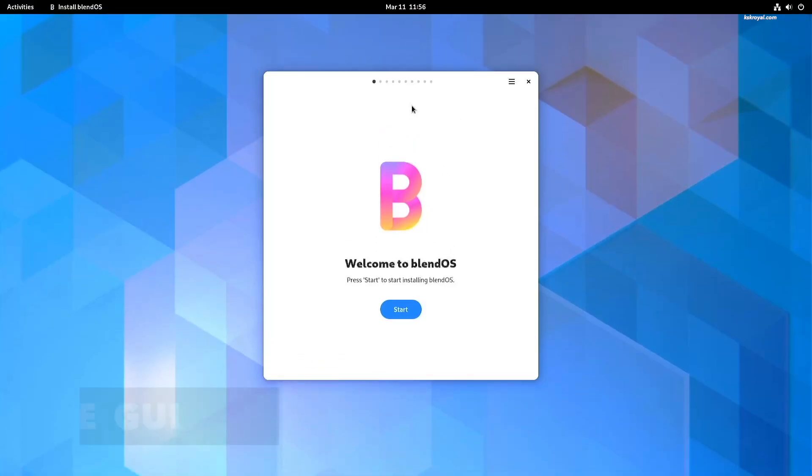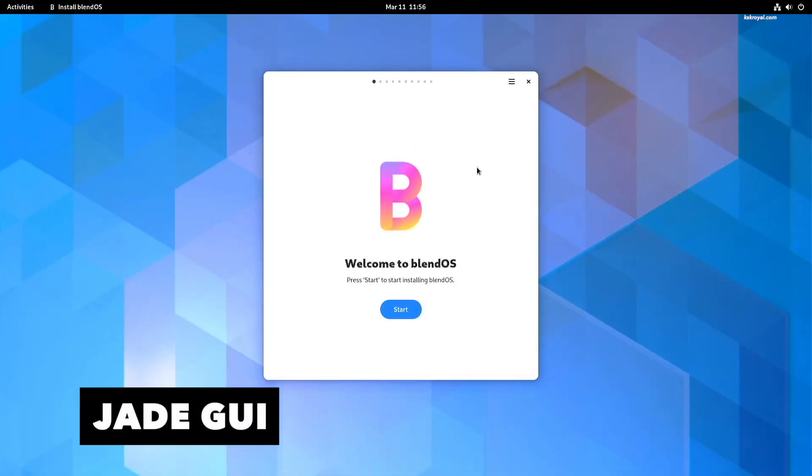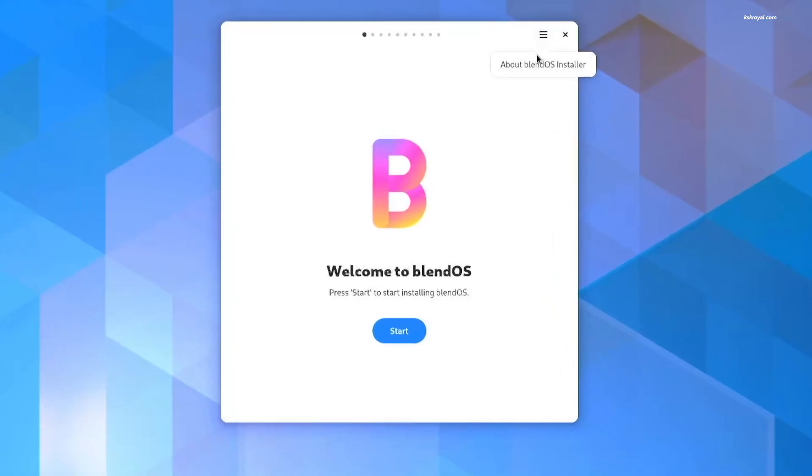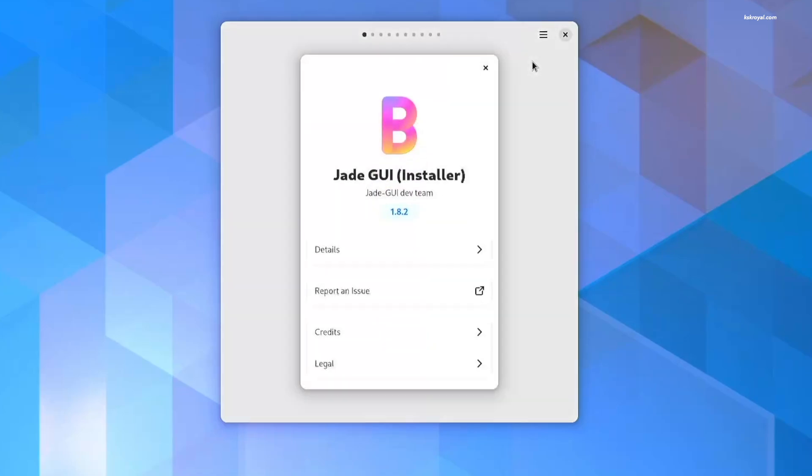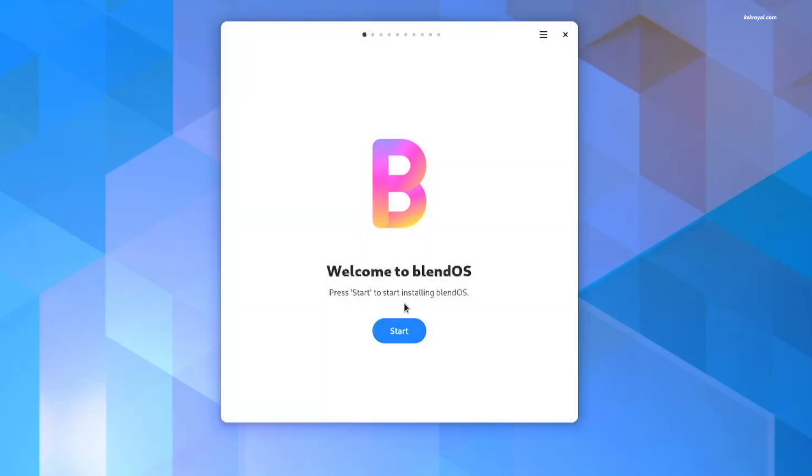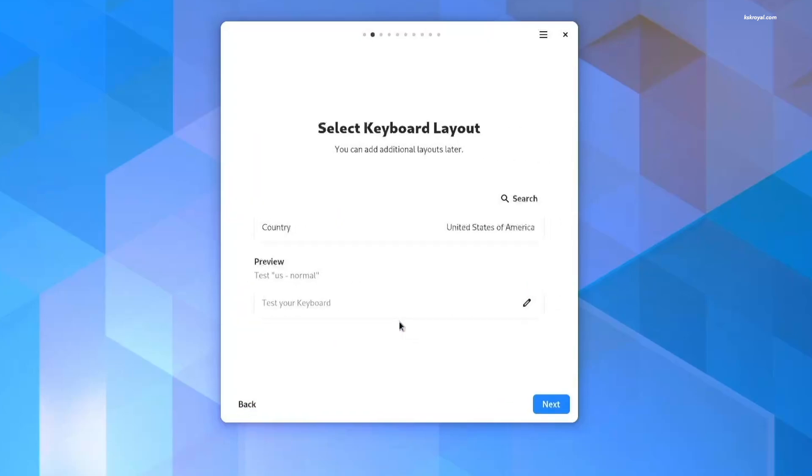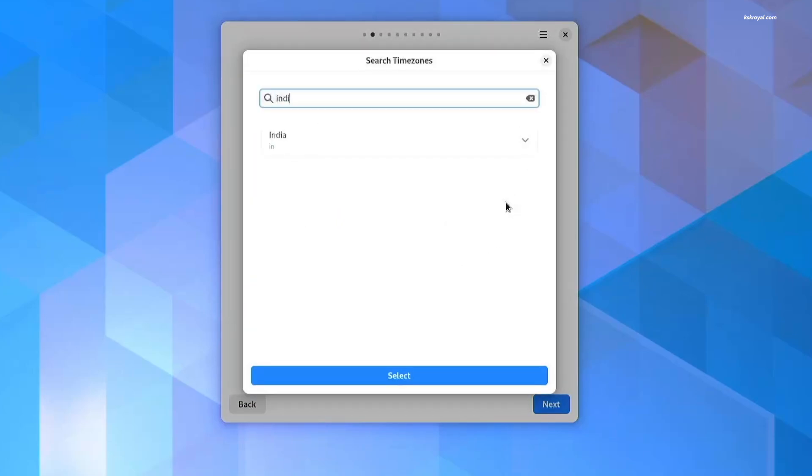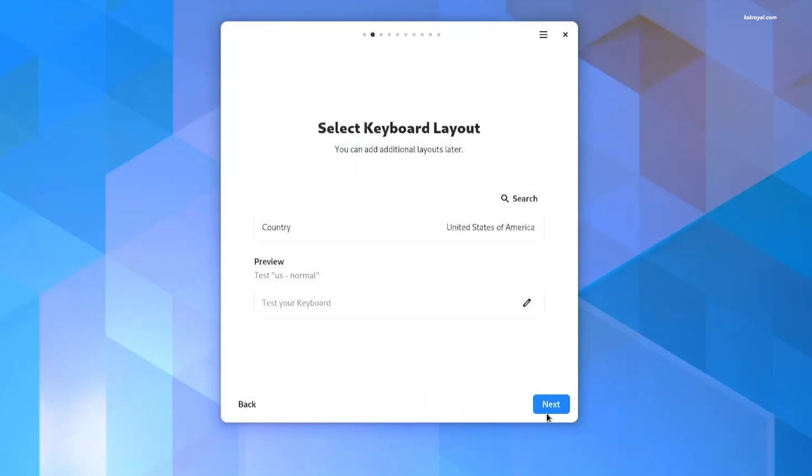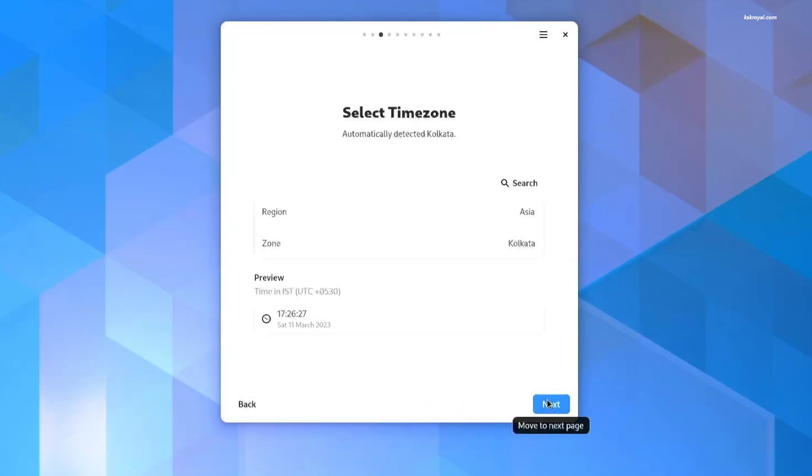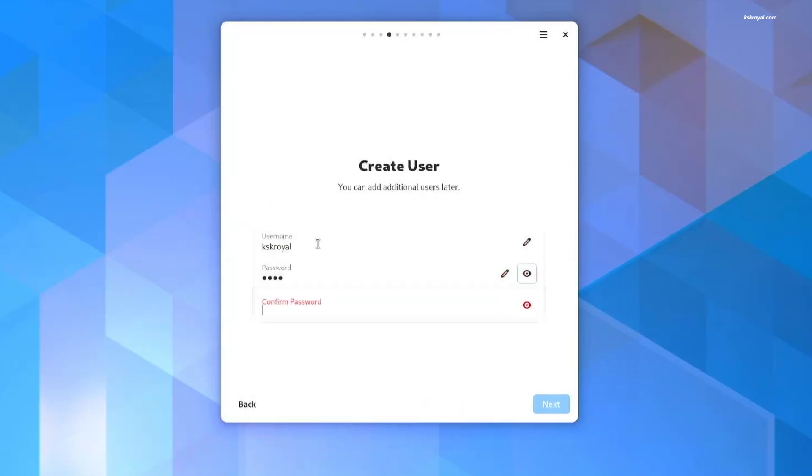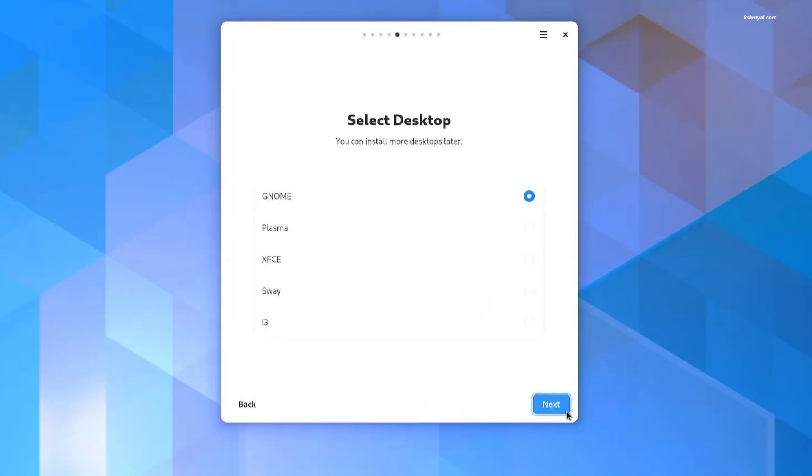Installing BlendOS is a lot quicker and faster. BlendOS uses Jade GUI, which uses libadwaita as frontend, and BlendInstaller framework as its backend. This allows for quick and breezy installation, making the BlendOS installer one of the fastest in any operating system.